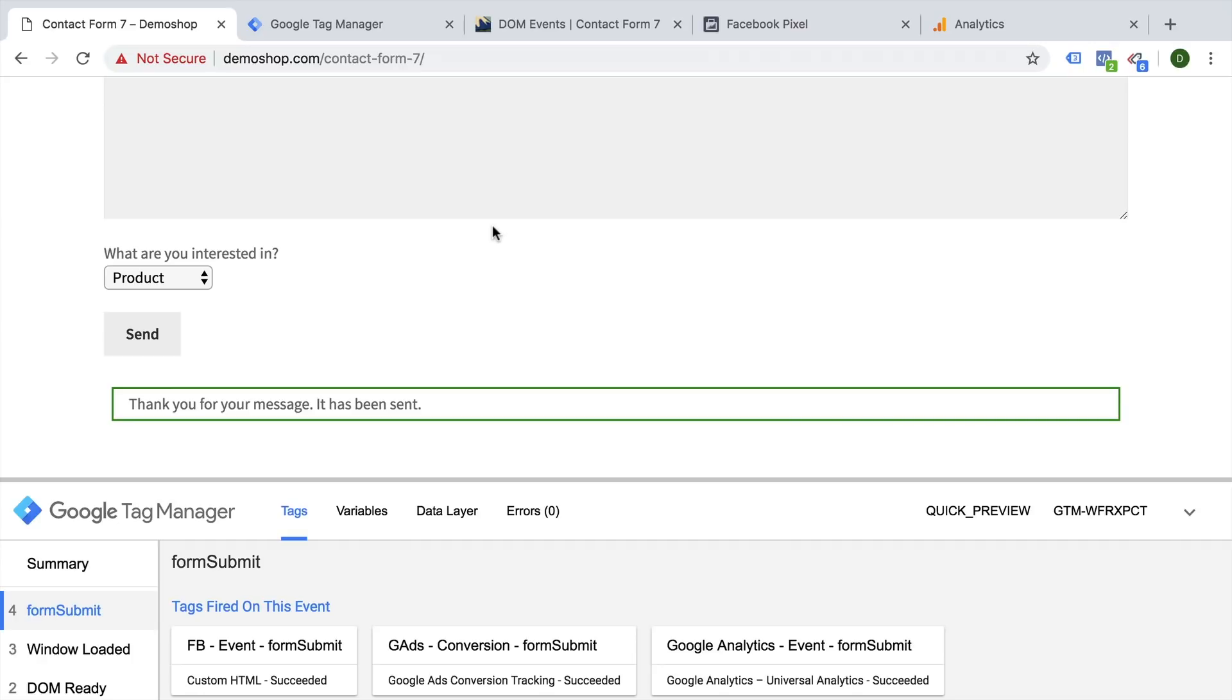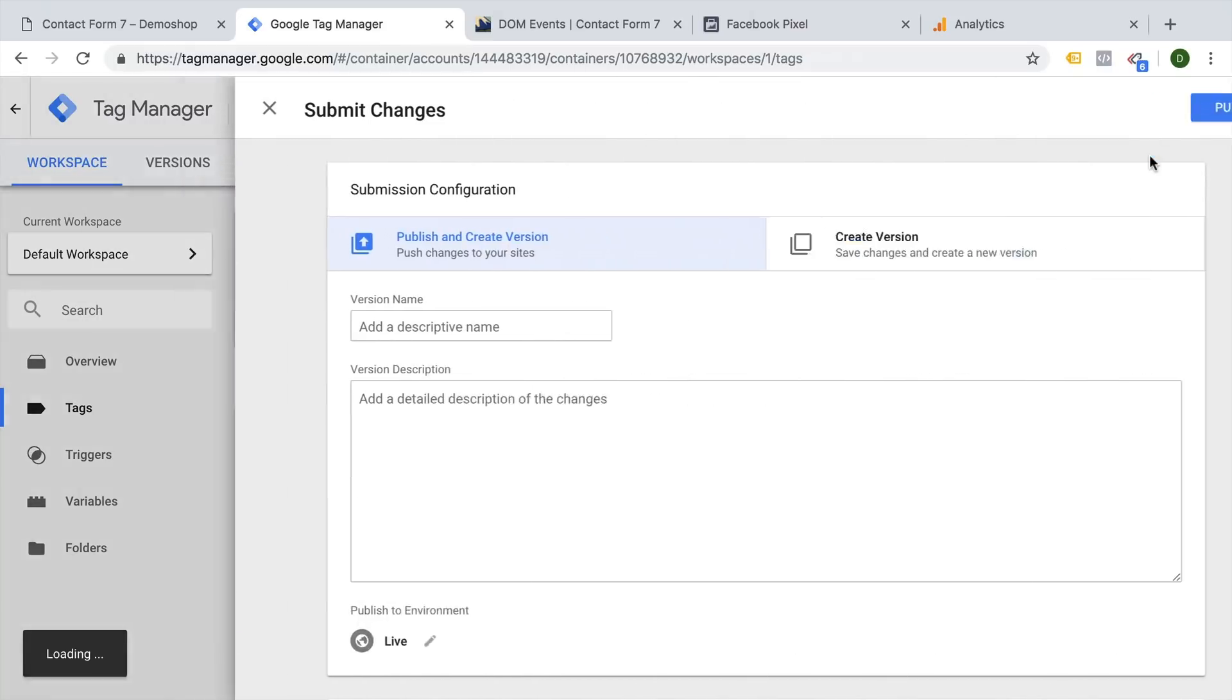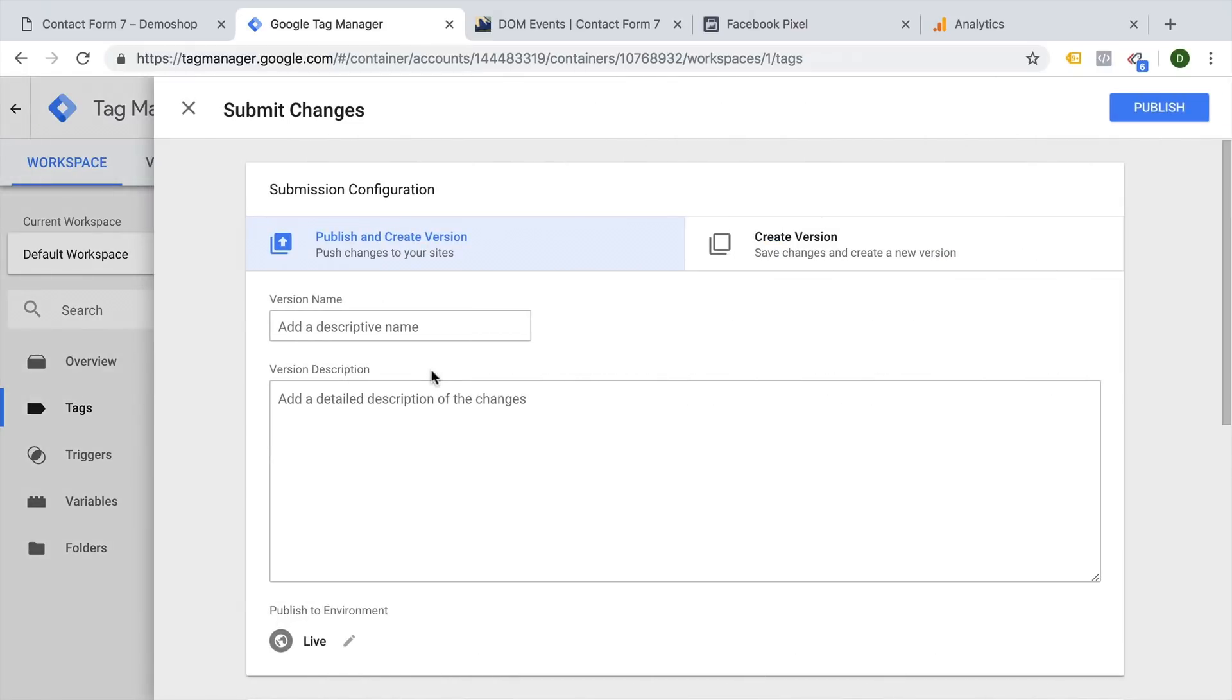Don't forget at the end, this is not yet live. It's just happening in your browser. However, you still need to submit this as a version. So it goes live to all your users.